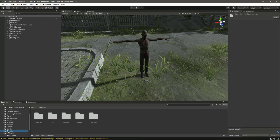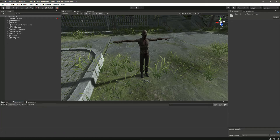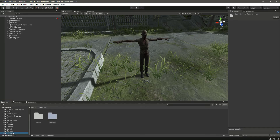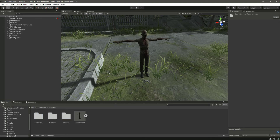This is the zombie folder we created. Inside we have the animations, FBX, materials, prefab, and textures. Let's drag and drop this inside the zombies folder. Now when we open the zombies folder we have two zombies — zombie one and zombie two. Let's open up the zombie folder and look in the prefabs.